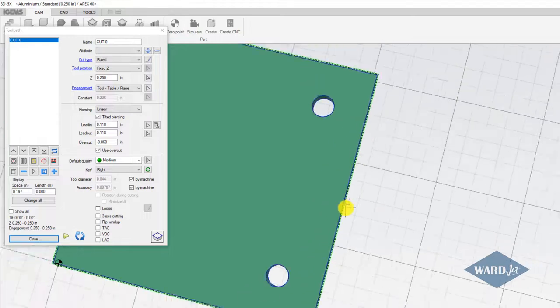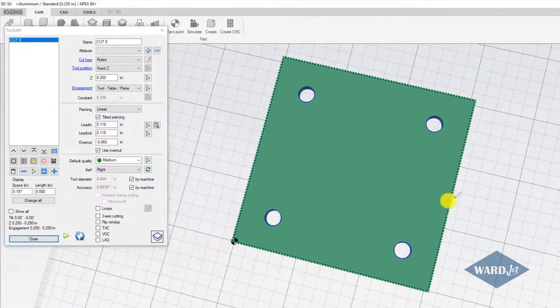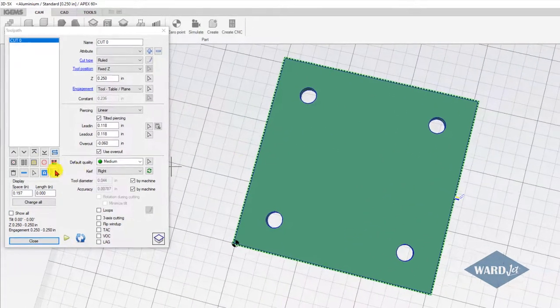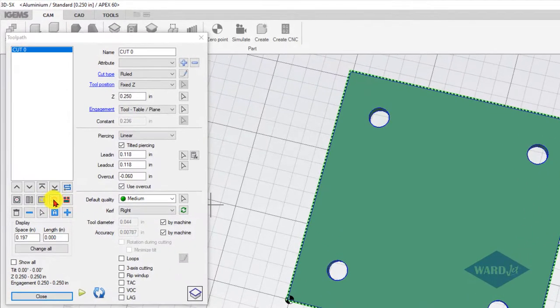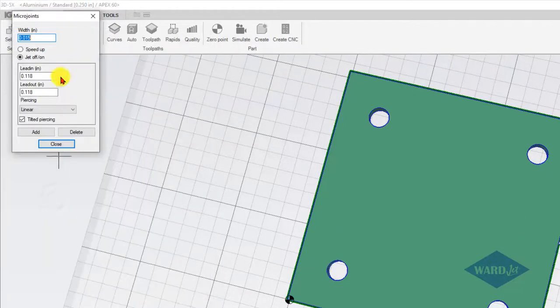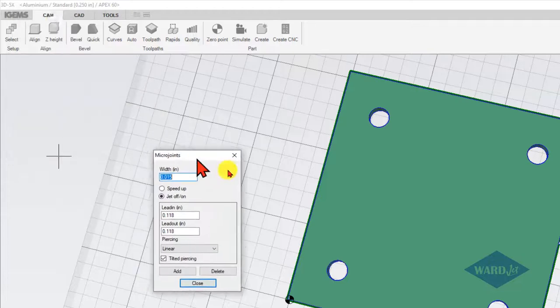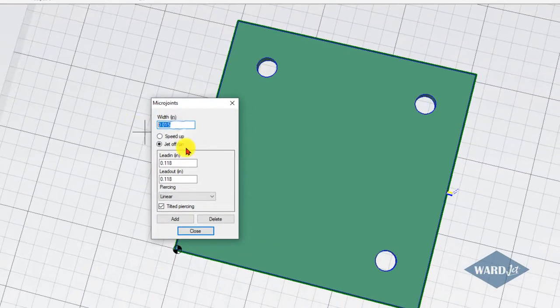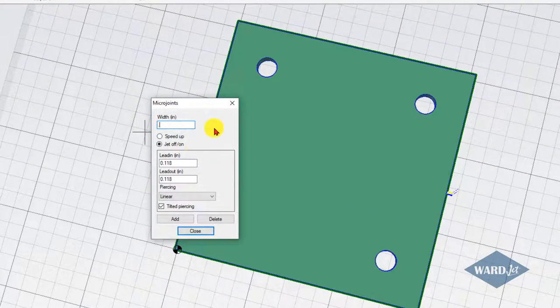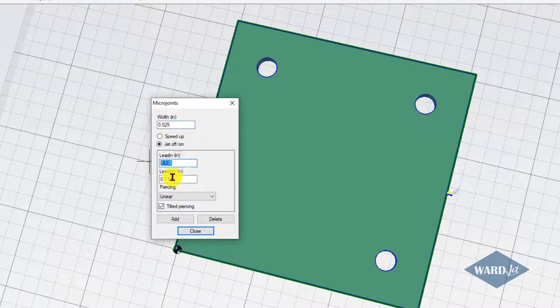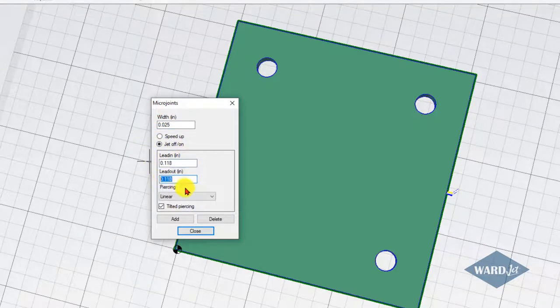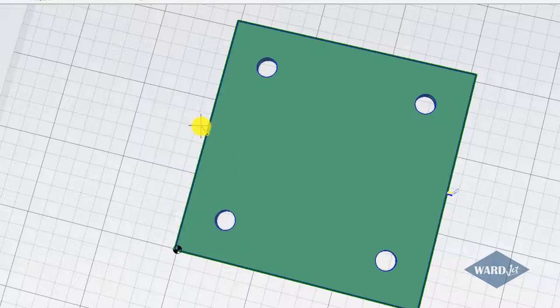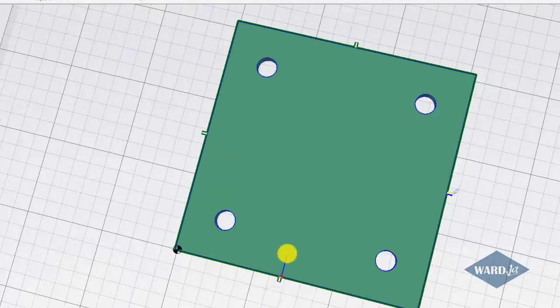If you want to do an additional tab on the part or micro joint, over here you've got this micro joints button, so you click on that. Again, you've got your width of your tab that you want to make, length of lead-in, length of lead-out, and such. Then again, click on add and you can put as many of these on here as you want.